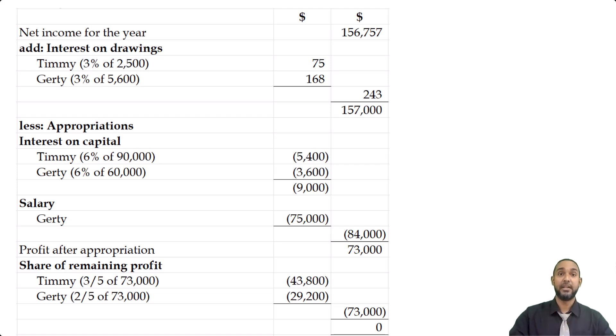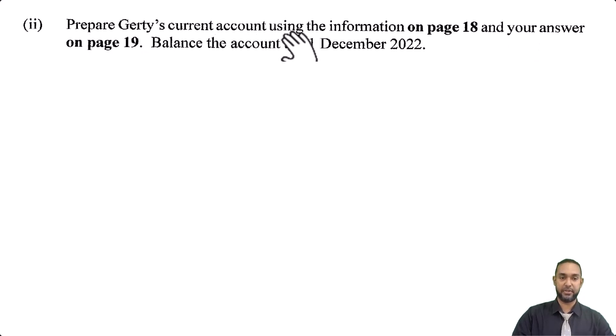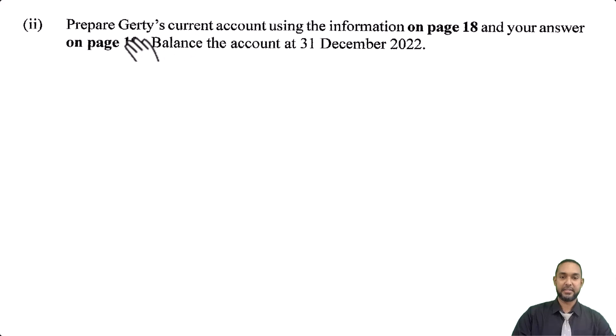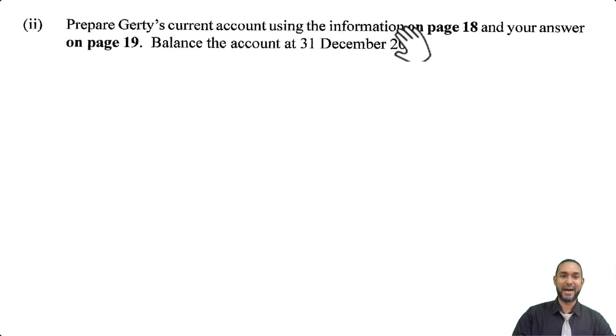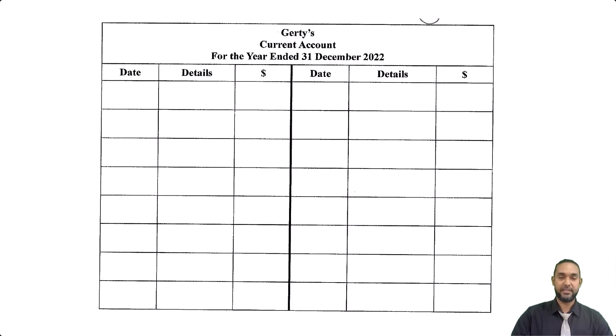That's it for part A. Let's take a look at part A part 2. It says prepare Goethe's current account using the information on page 18 and your answer on page 19. Balance the account at the end of the year. I feel it's a bit lazy to do just one account, so I did both Timmy and Goethe. Let me pull back up the information and we'll go from there.